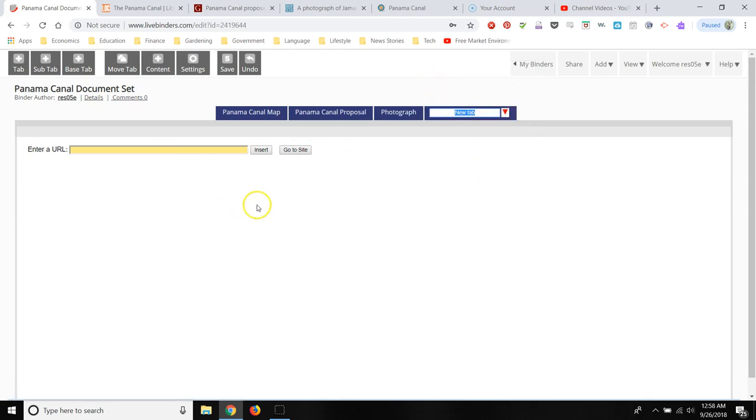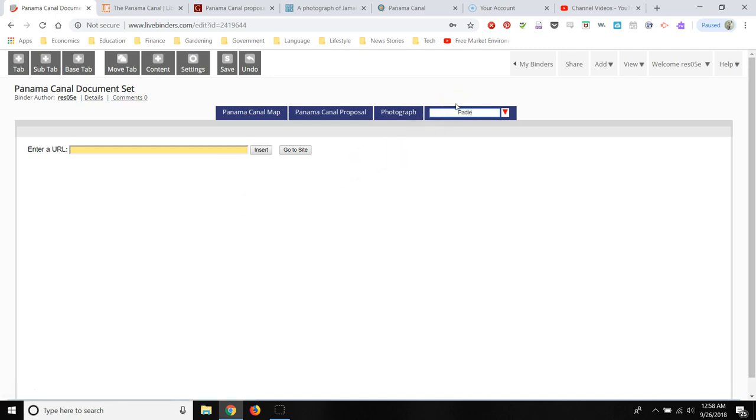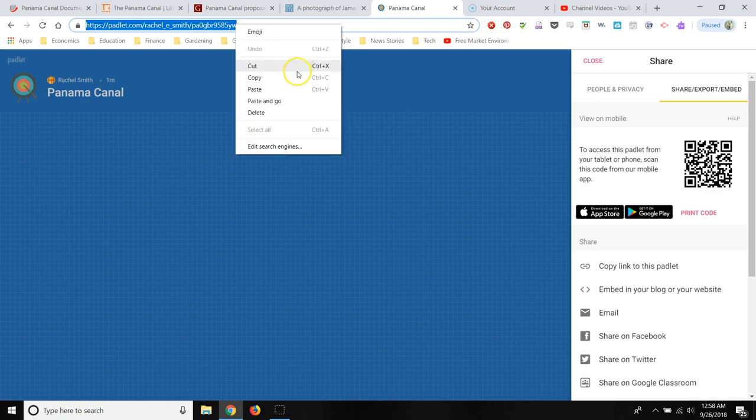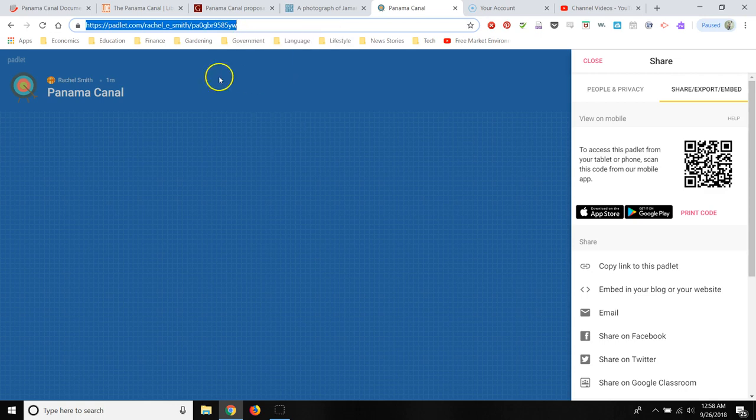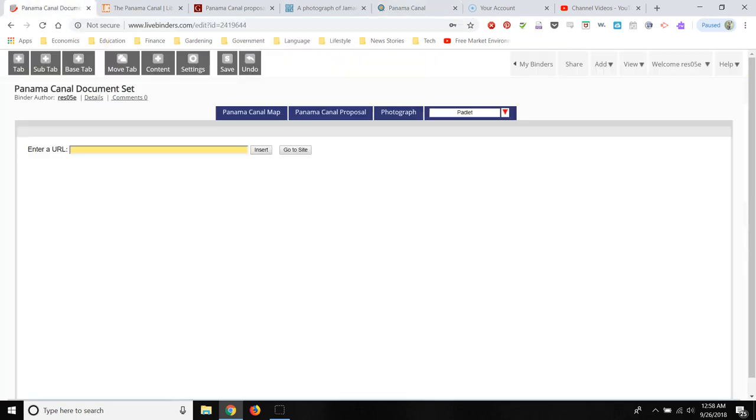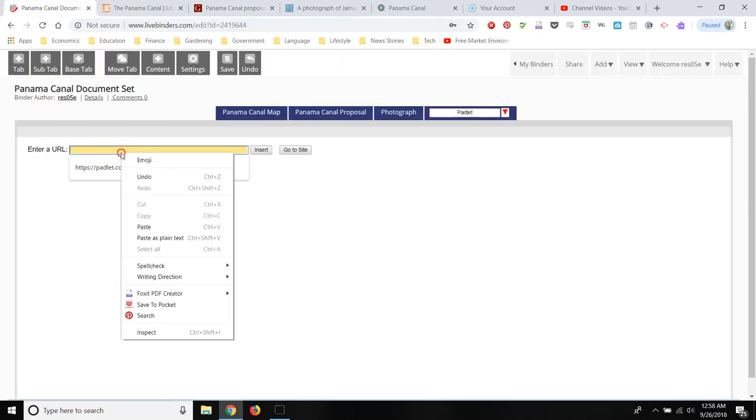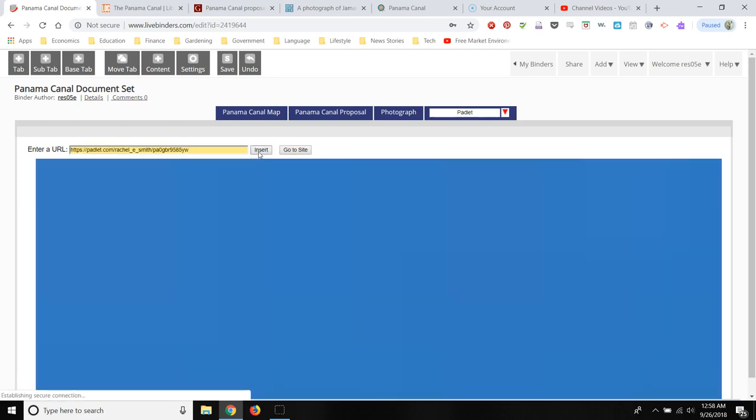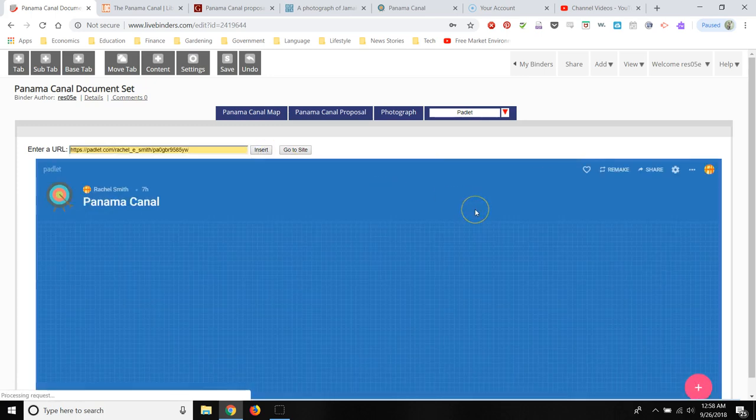So in this last little tab, I'm going to add a Padlet for my students to complete. So I have a Padlet that I've already set up. I'm going to copy and paste the link.